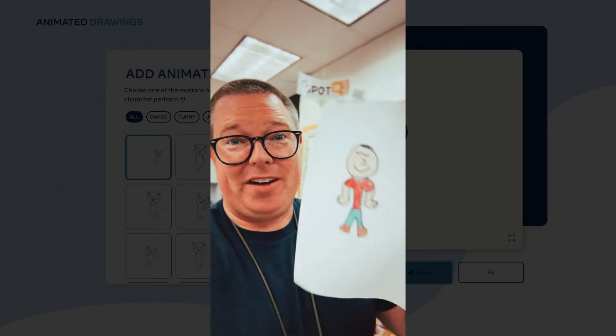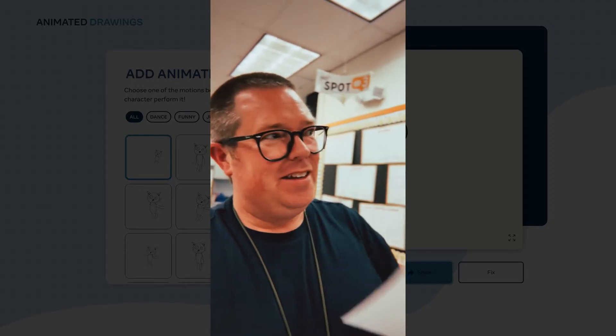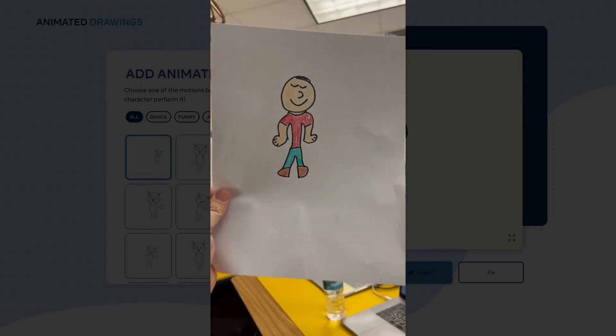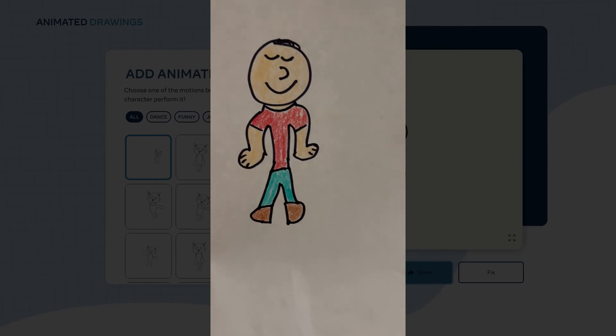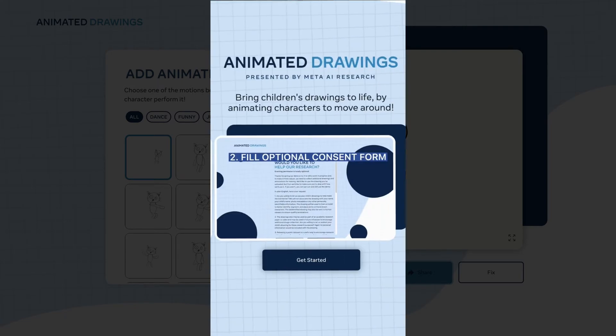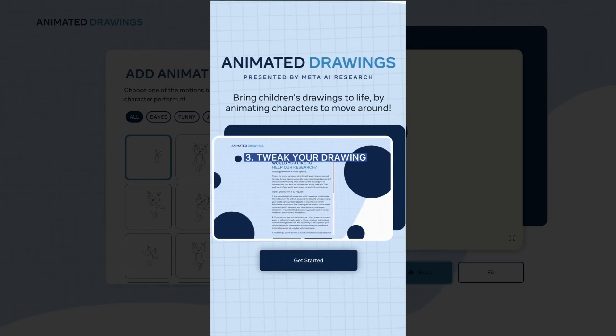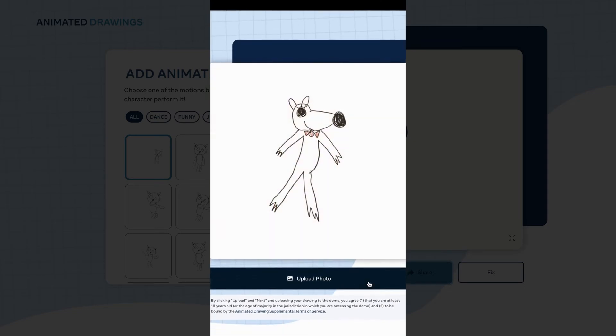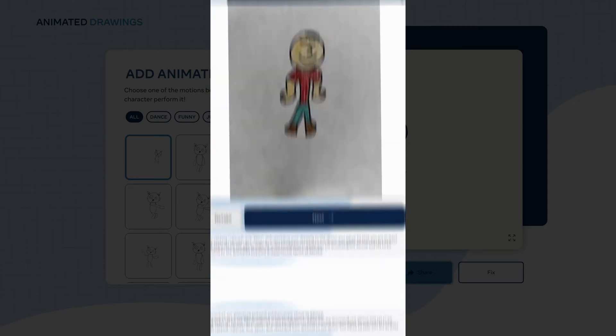Let me show you how you can bring drawings like this to life. First, take a picture of your drawing on a white piece of paper. Then head over to metademolab.com and click 'Get Started.' Next, upload your photo.